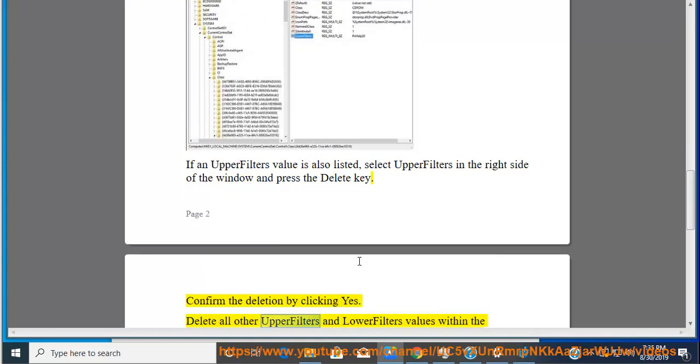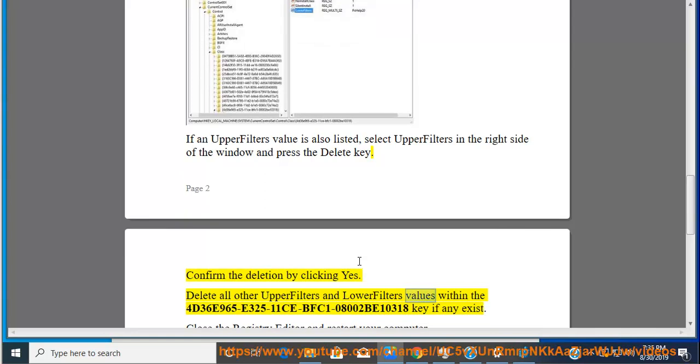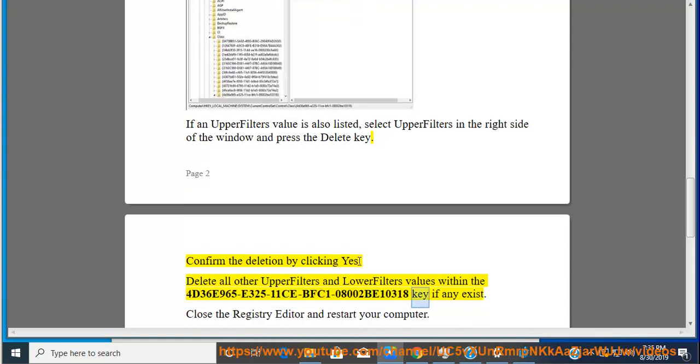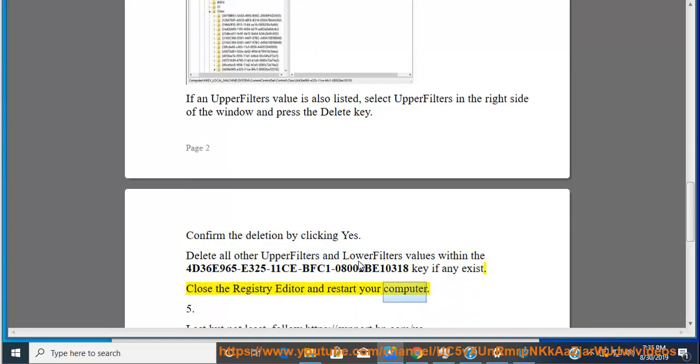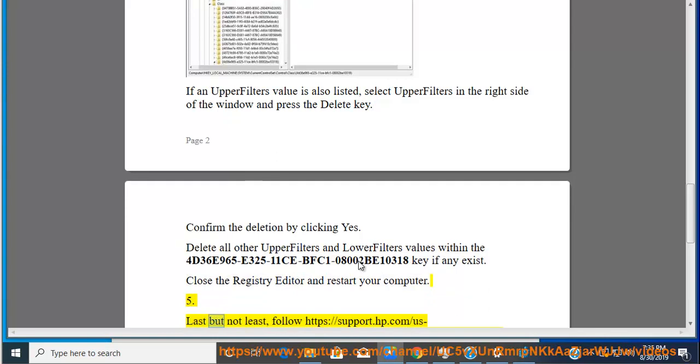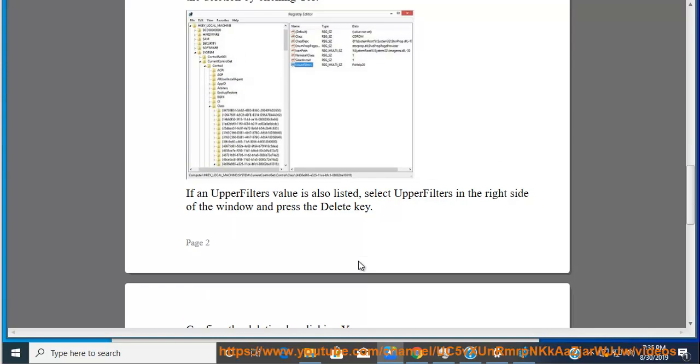Delete all other upper filters and lower filters values within the 436E965E32511CEBFC108002B10318 key if any exist. Close the registry editor and restart your computer. Five, last but not least.